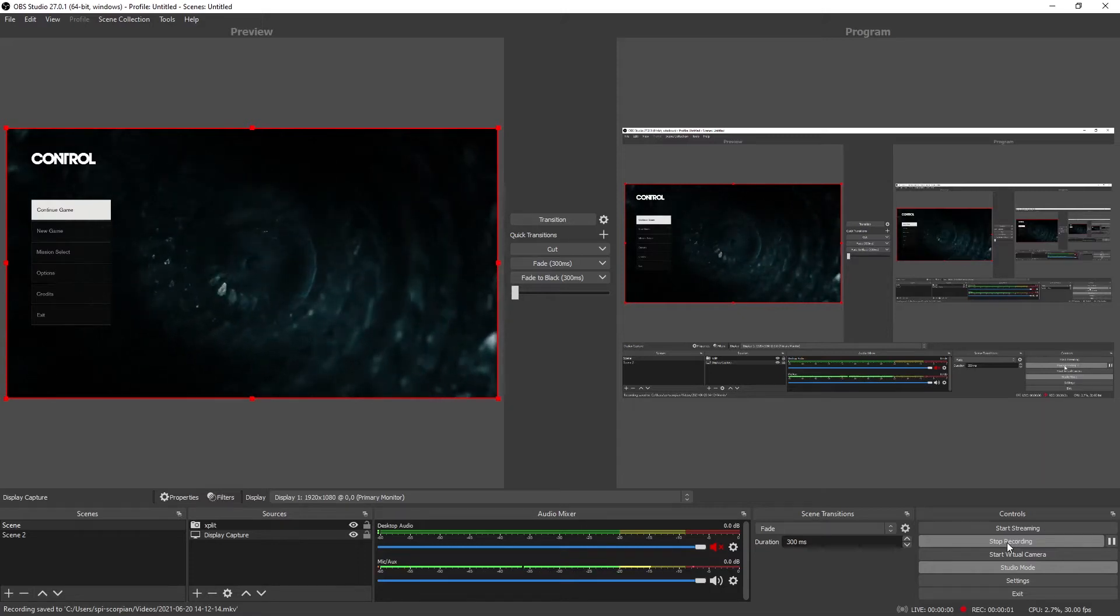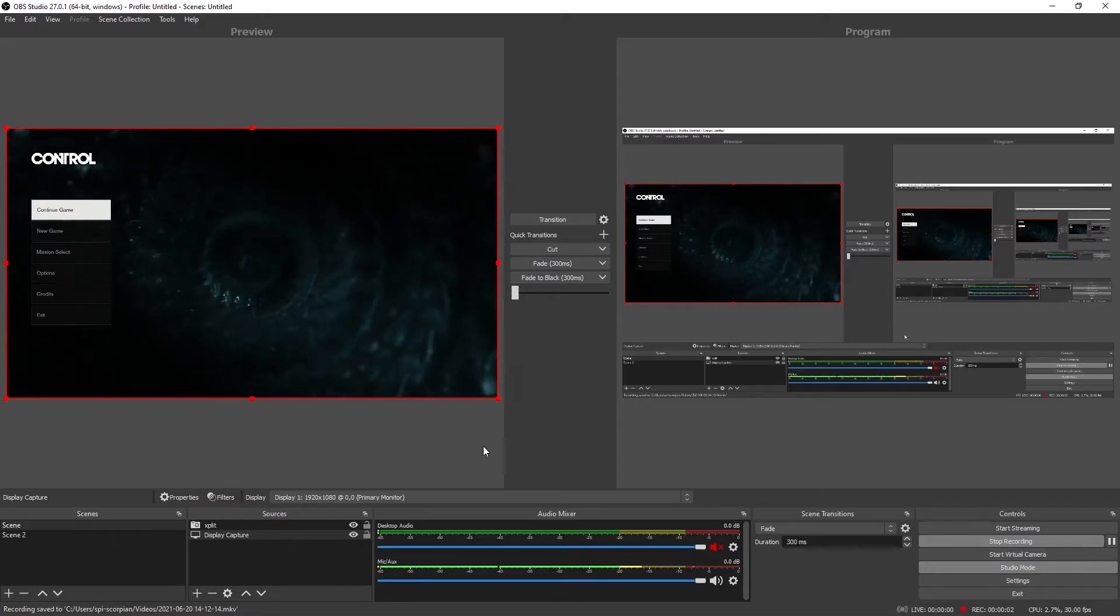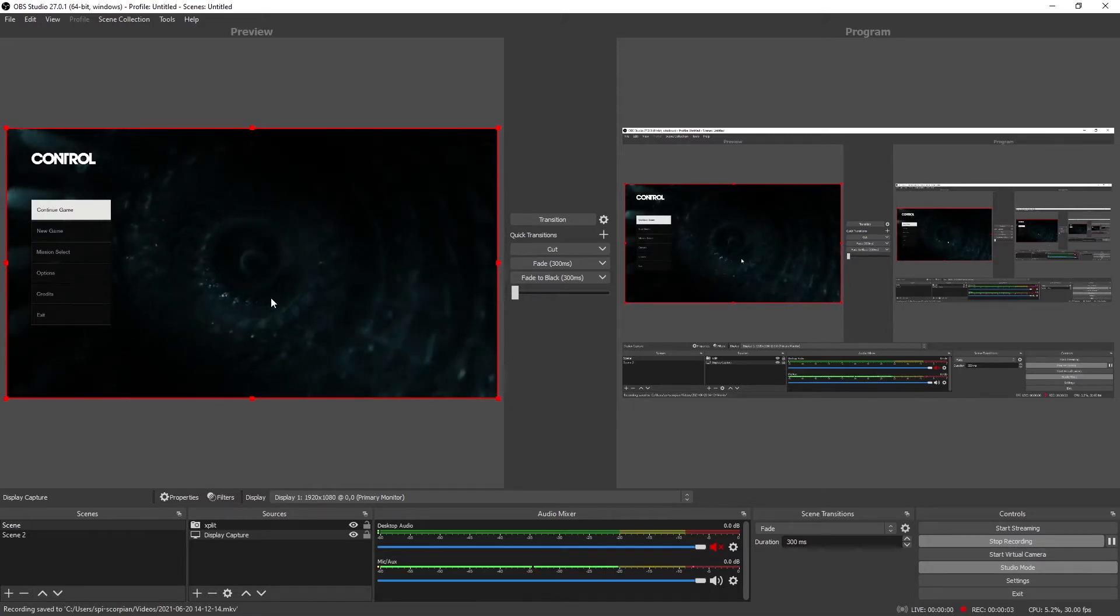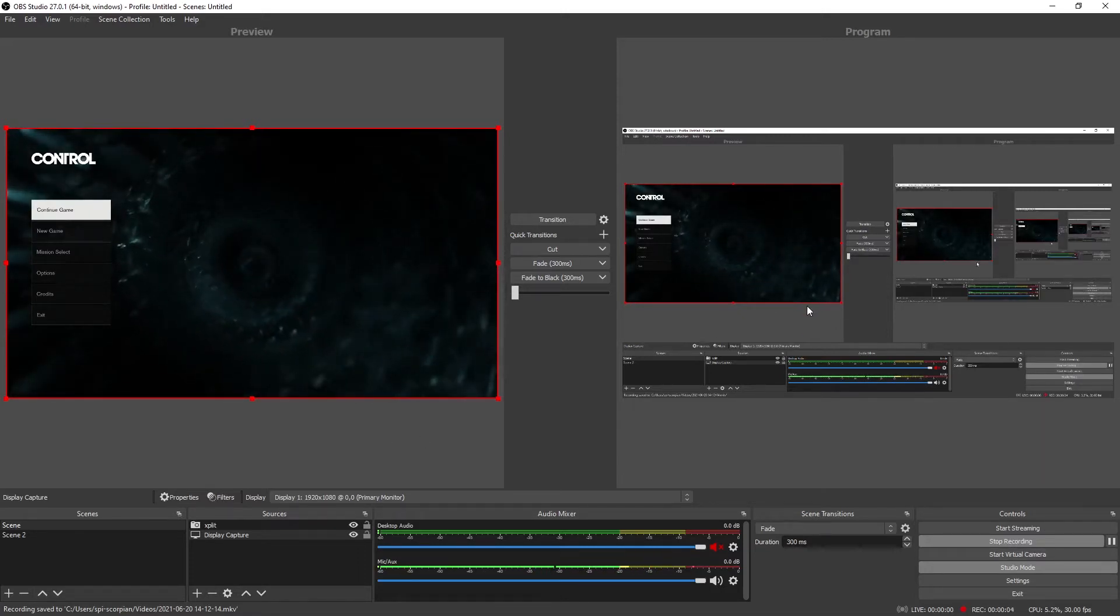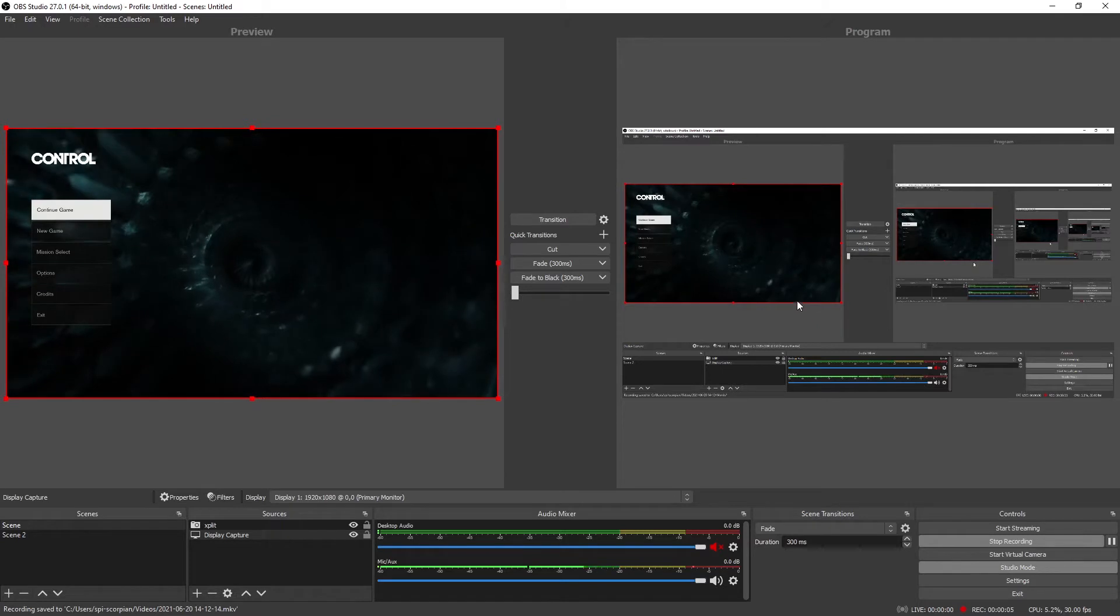Alright, let's make it short and simple. To the left is the gaming screen, to the right is the recording screen.